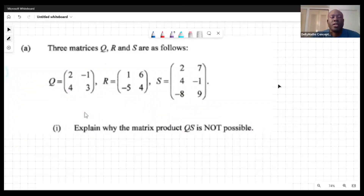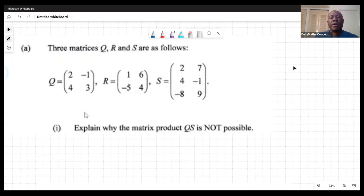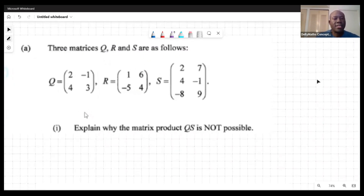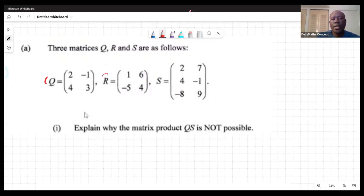We're looking at the final question in the January 2023 GCSE Mathematics exam, Paper Two. This is always entitled 'Vectors and Matrices.' Part A gives us three matrices Q, R, and S. Q is the matrix [2, -1; 4, 3], R is [1, 6; -5, 4], and S is [2, 7, 4; -1, -8, 9].